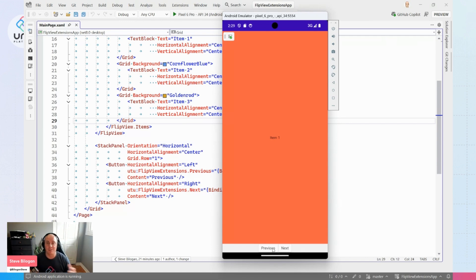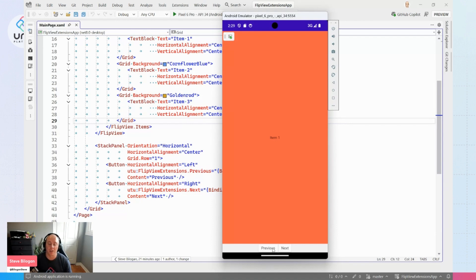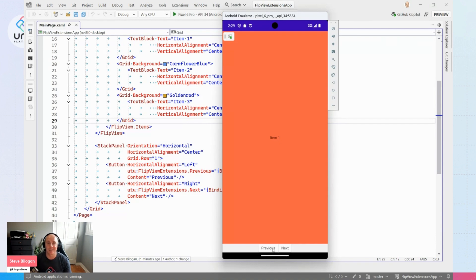That's the FlipView extensions, just a quick way to build a little sliding tutorial app or carousel or something like that. Go out, go check the documentation, go build something cool, and I hope you learn something. I'll catch you in the next one.